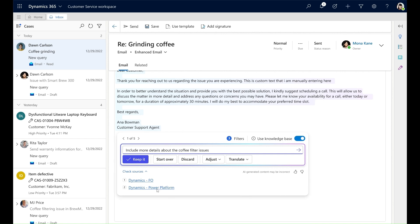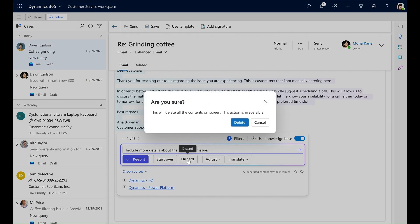If I want to remove content that Copilot generated, I can click the Discard button. This popup informs me that using the option will delete the entire draft. If I want to do that, I can click Delete, but this time I'm going to cancel and close the window.